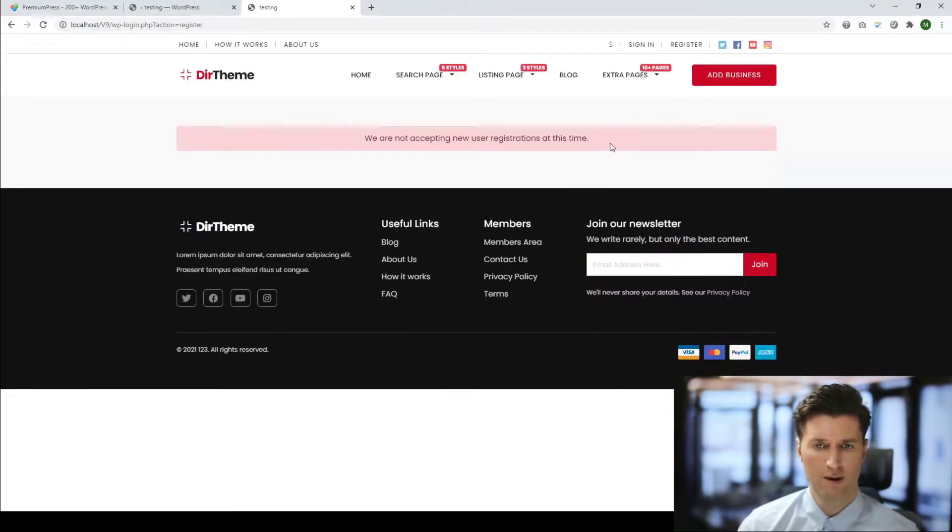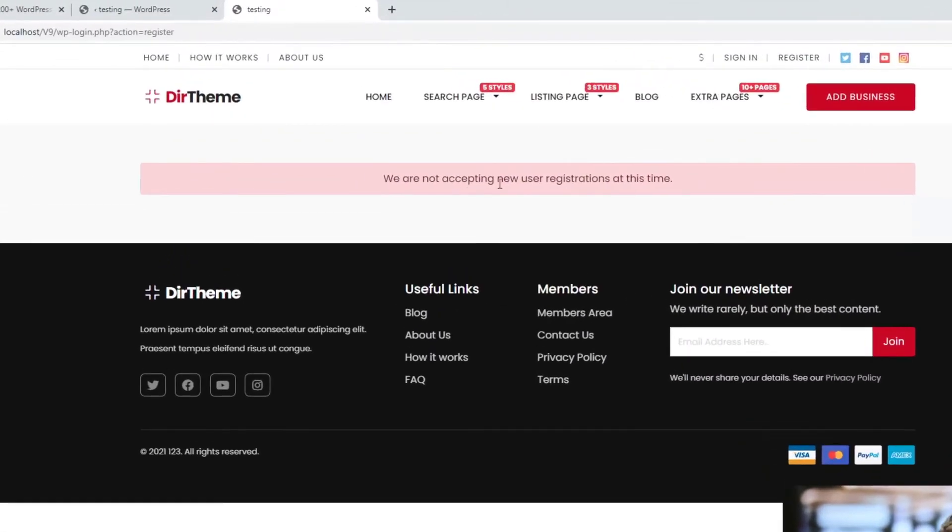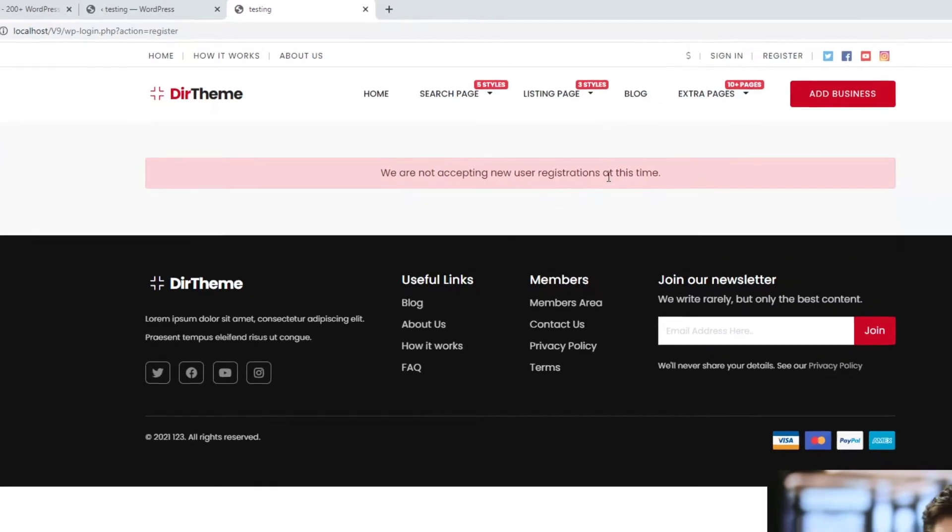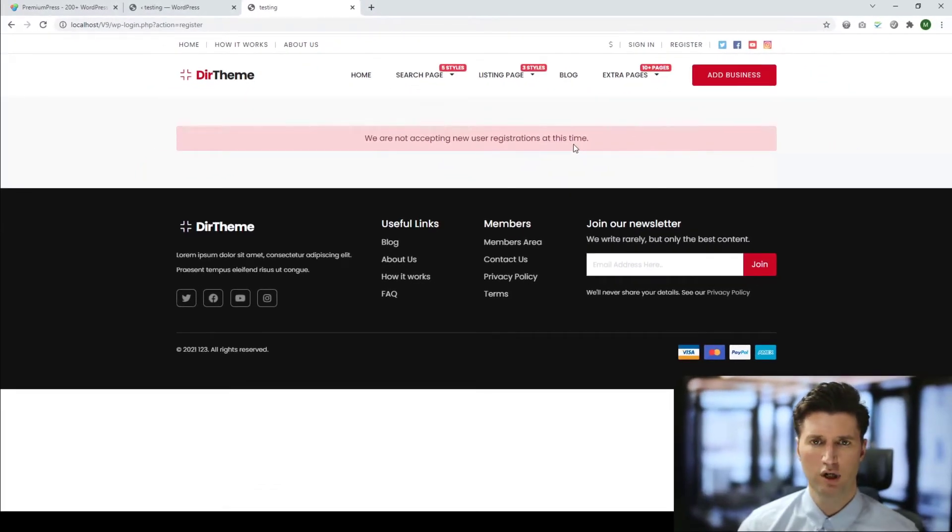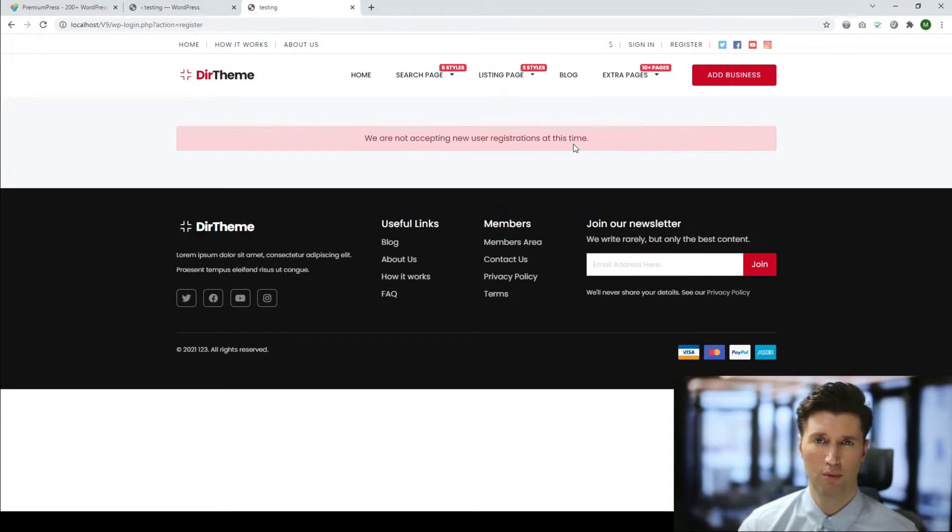They might see this option here that says 'We are not accepting new user registrations at this time.' Now the reason for this is because you've not enabled user registrations on your WordPress setup. So let me show you how to do that.